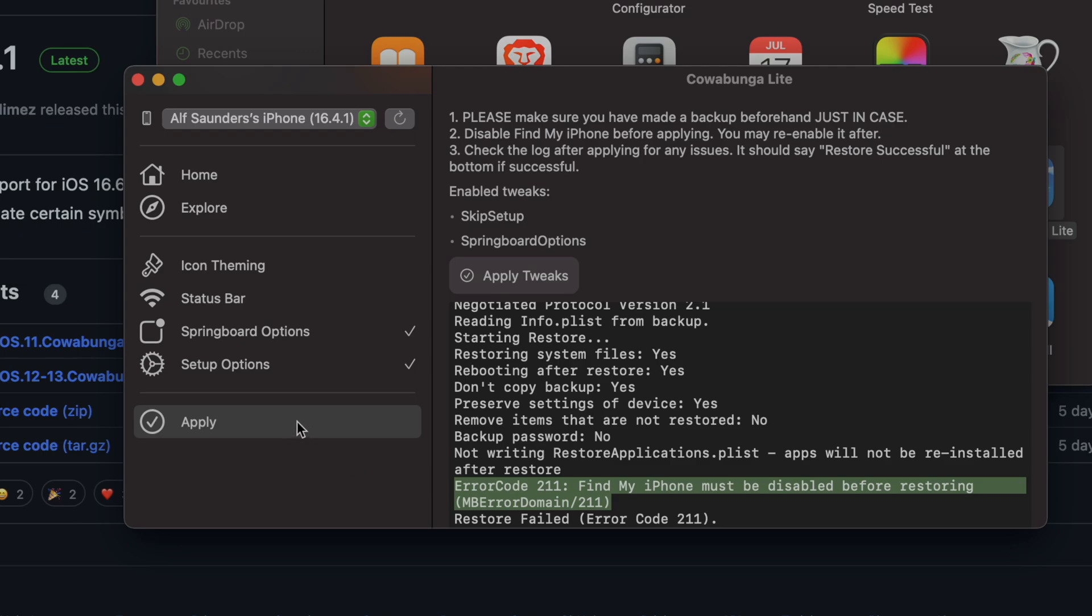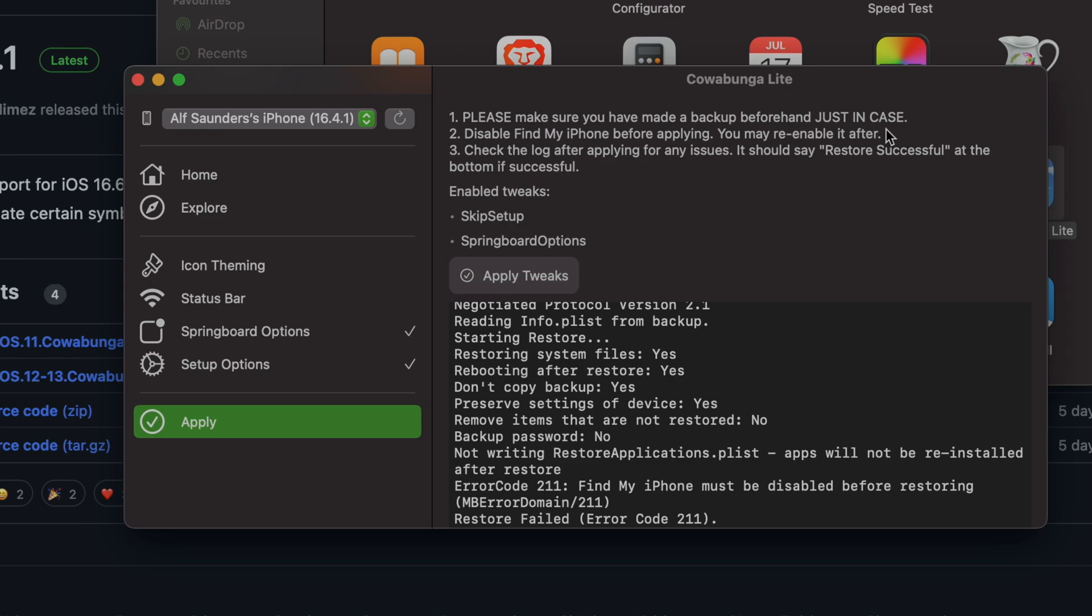Once Find My iPhone is off, we're just going to click on the apply button again, and this time it should work. If you don't know how to turn off Find My iPhone, you will need to search on YouTube how to turn it off. If you put my channel name after your query, you will find a tutorial made by me.